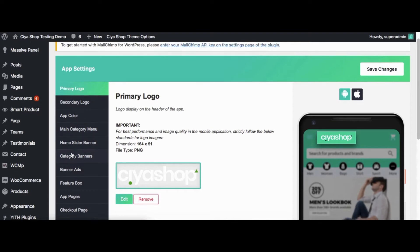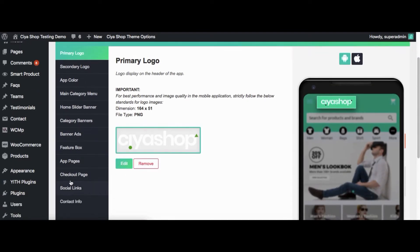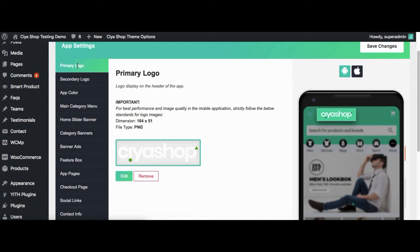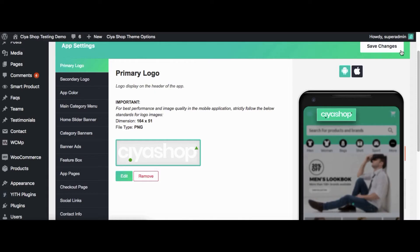Here there are many options available to customize your mobile application. Let us start with the primary logo change. From here you can change the primary logo of CYA Shop application. It will affect the header logo of the application. Click on the Edit button to change the header icon, or you can remove the icon from your application.